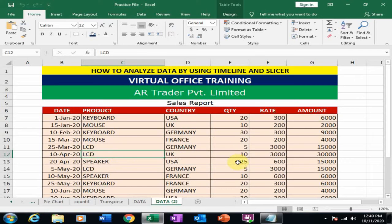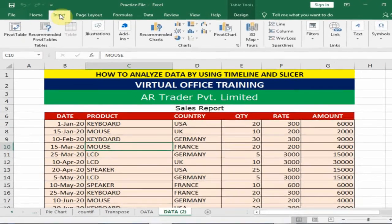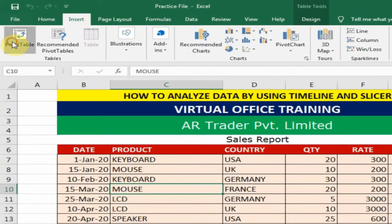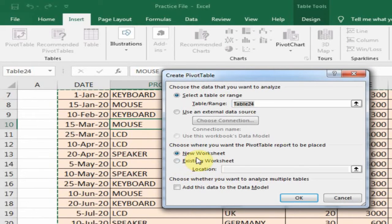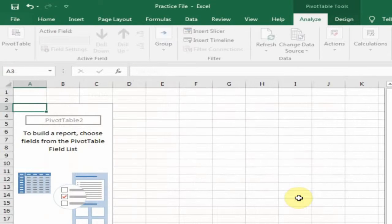To analyze the data using Timeline, just click anywhere in the data table, go to Insert, and click Pivot Table. It will automatically select the table. I want to analyze it in a new sheet, so just click OK.